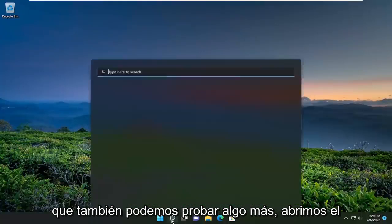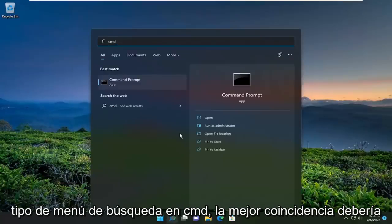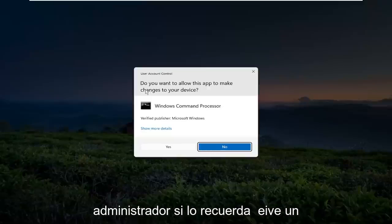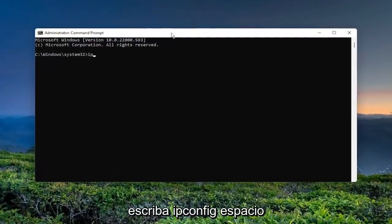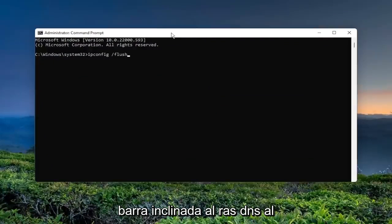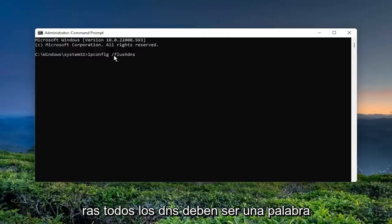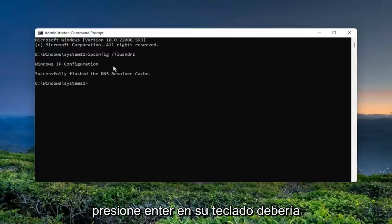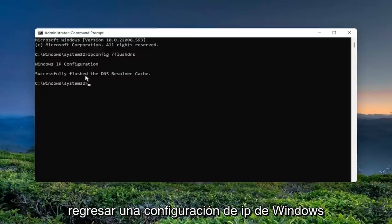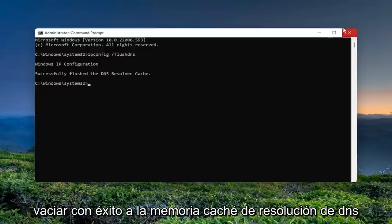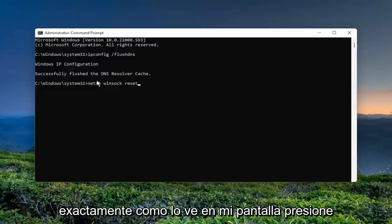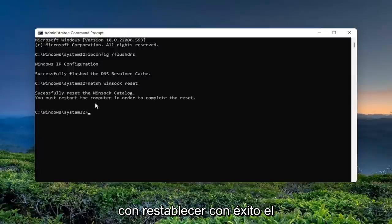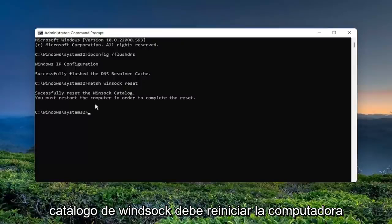Something else we could try: open up the search menu, type in CMD, and run Command Prompt as Administrator. If you receive a User Account Control prompt, select Yes. Into this elevated command line window, type in ipconfig /flushdns — FlushDNS should all be one word attached to that forward slash. Hit Enter. It should come back with: Windows IP Configuration — Successfully flushed the DNS resolver cache. Now also type in netsh winsock reset, exactly as shown, and hit Enter. It should come back with: Successfully reset the Winsock catalog — you must restart the computer to complete the reset.